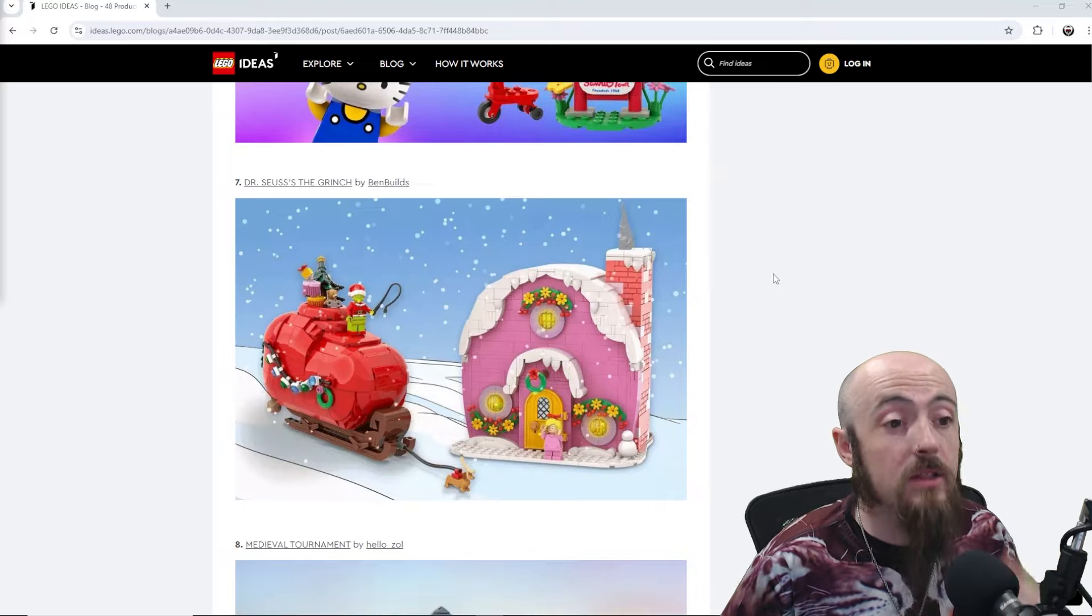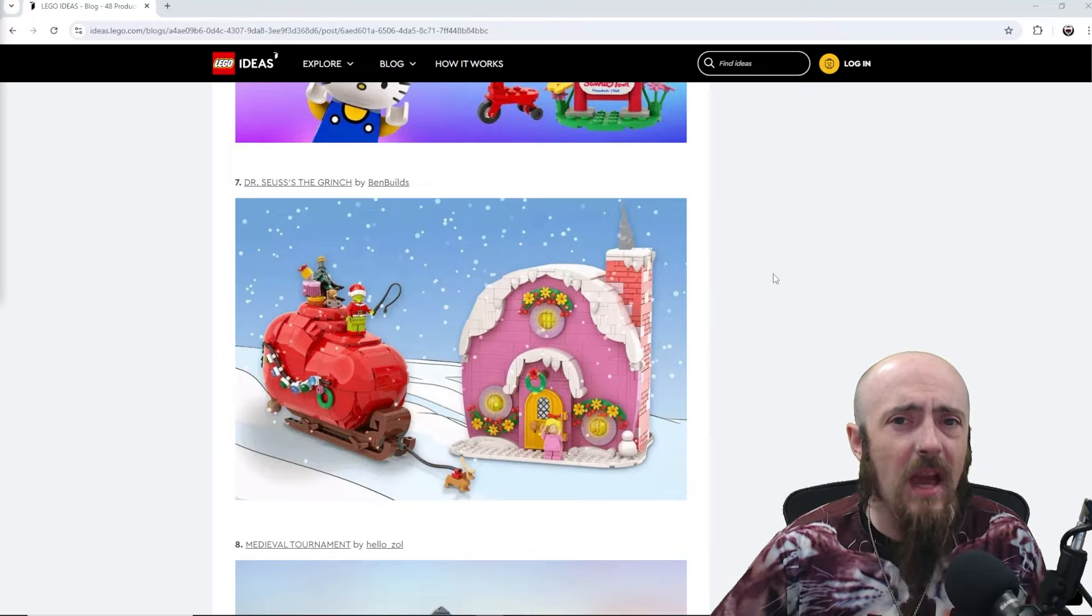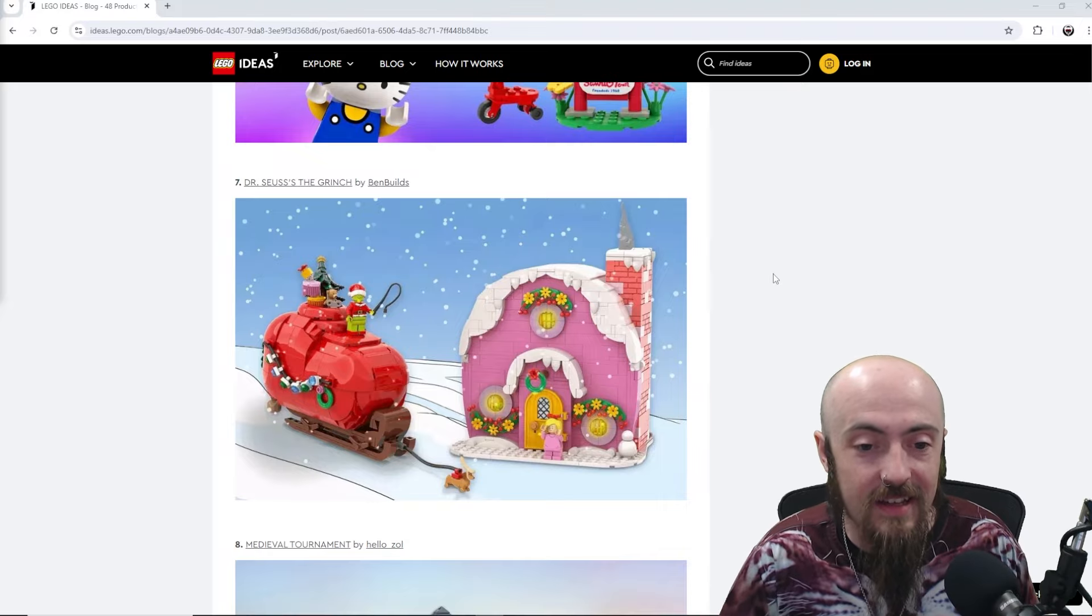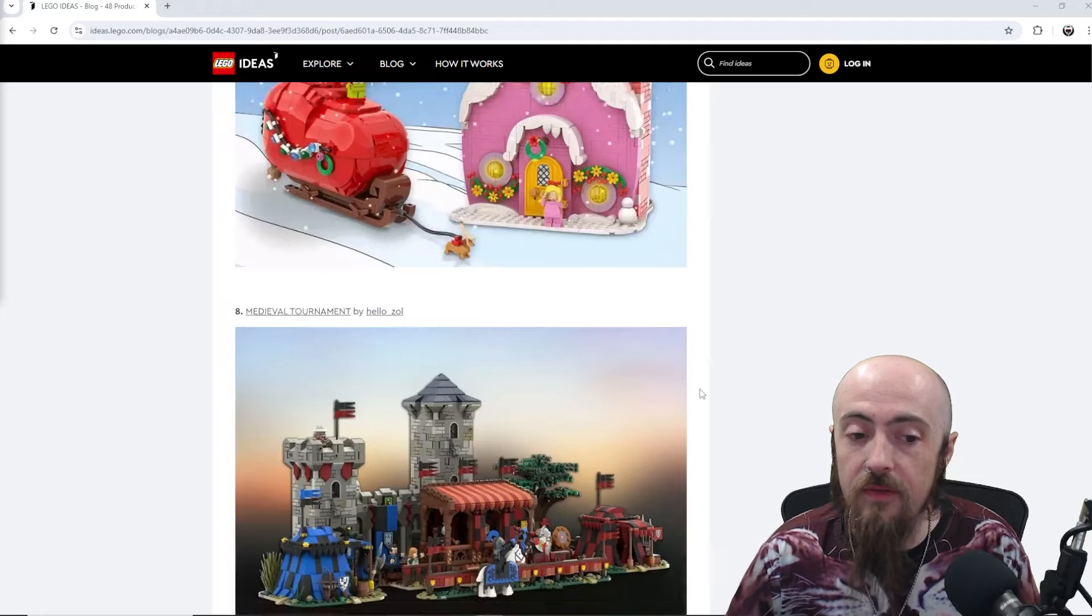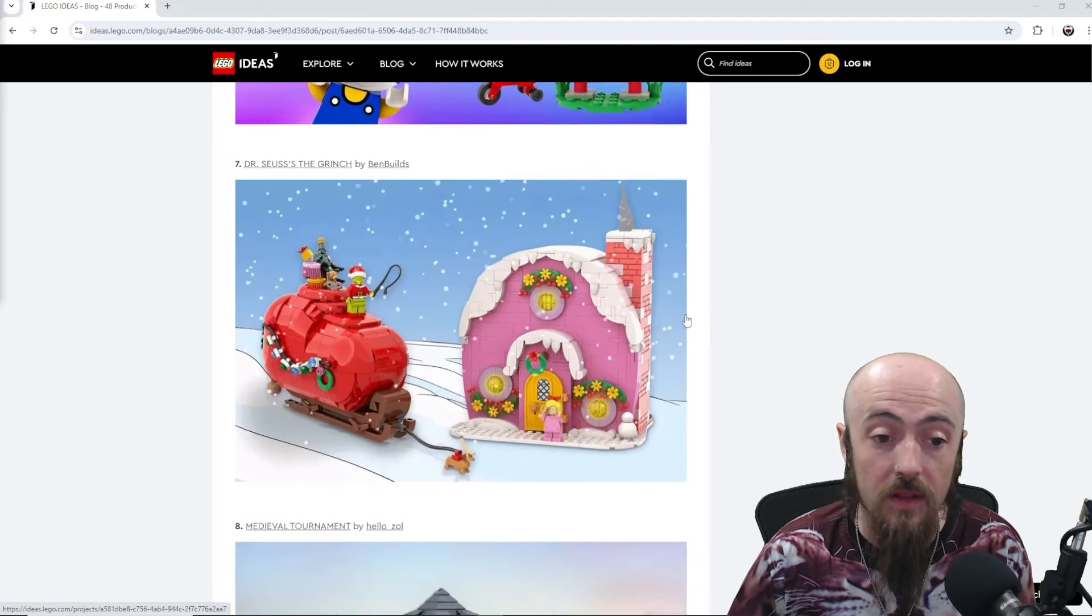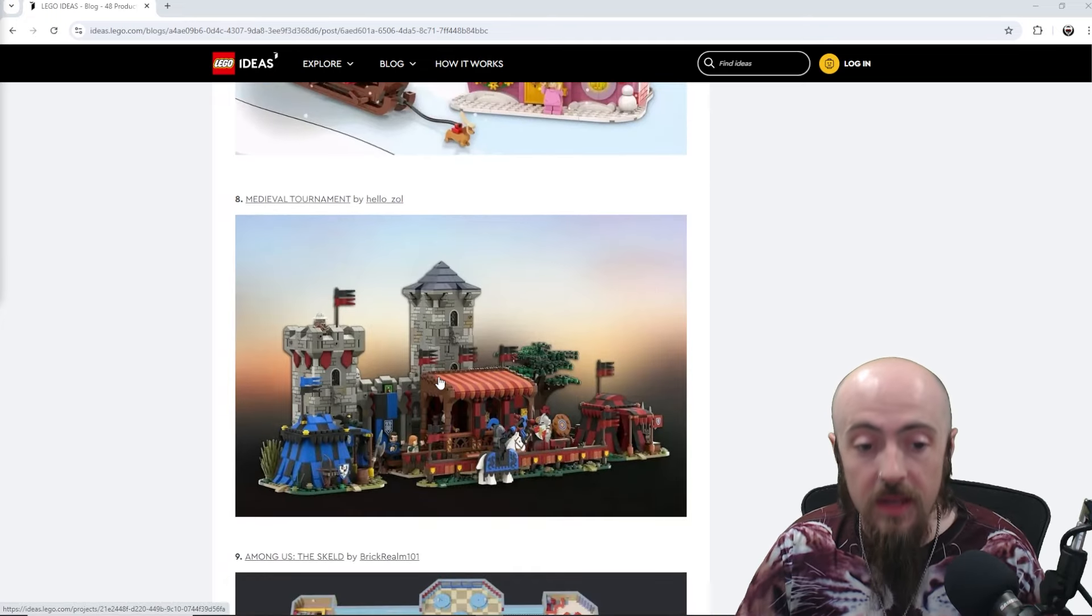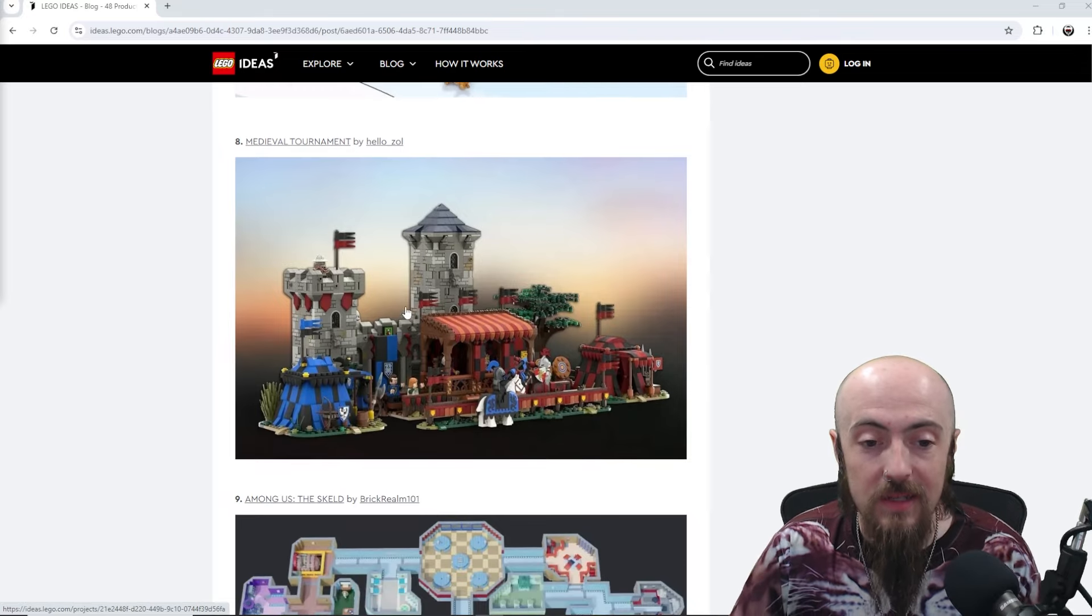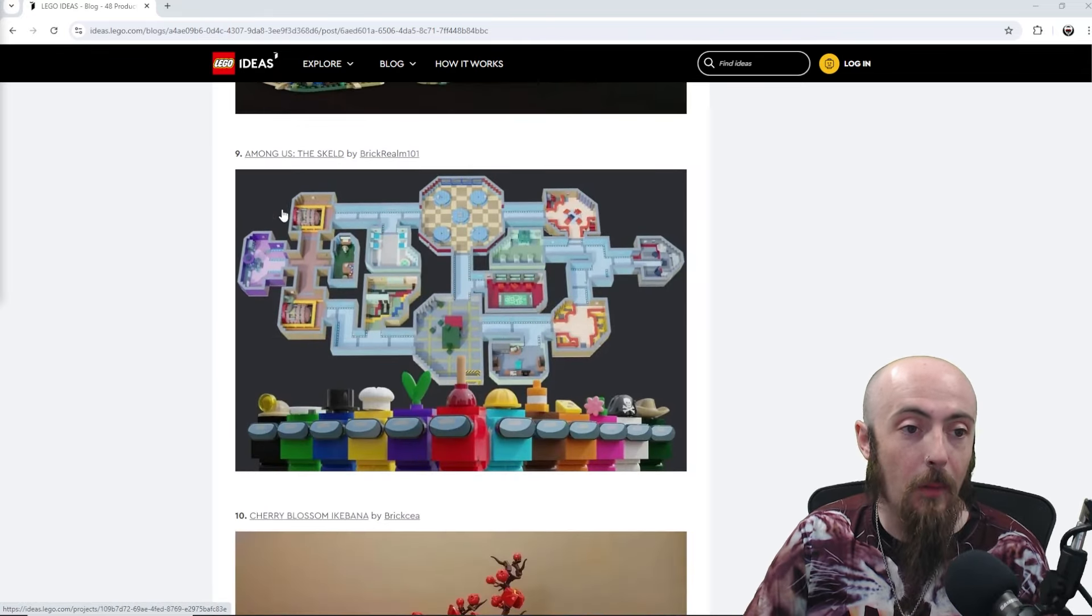Then we've got Dr. Seuss the Grinch. I think we need some type of Dr. Seuss set in the LEGO realm, and so the Grinch would be definitely an appropriate set to have there. Let me know if there is a Dr. Seuss set, but I don't believe that there is. Here we've got Medieval Tournament. You know, everything classic castle fits in nice. We did have the Blacksmith idea set not too long ago.